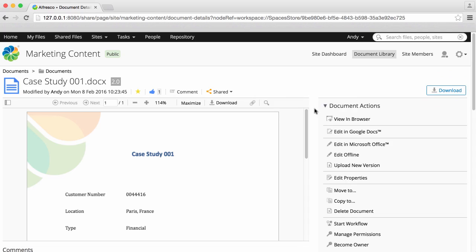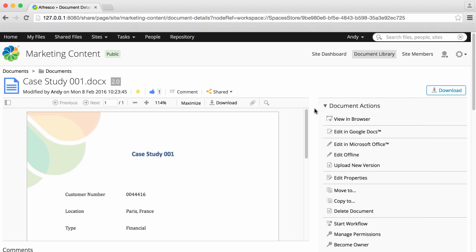The document action section has all the actions that you can do with the document, such as downloading, editing, viewing, deleting, etc.